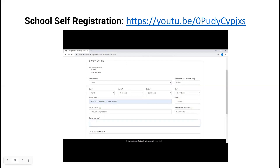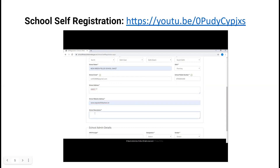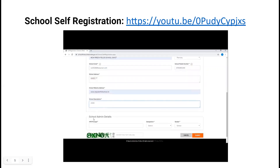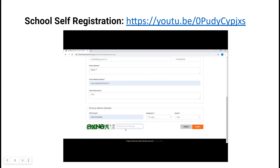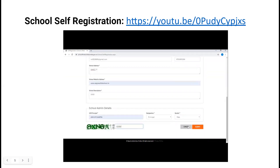Please enter your complete school address, school website address, and in school description you have to enter the approach and strength of your school. After that comes school admin details — here you have to enter the name of your principal or HM, select the designation, gender, and then enter the captcha.